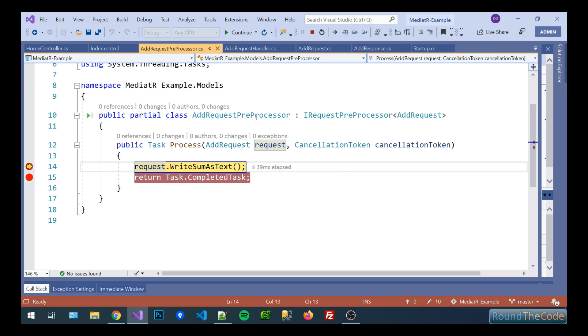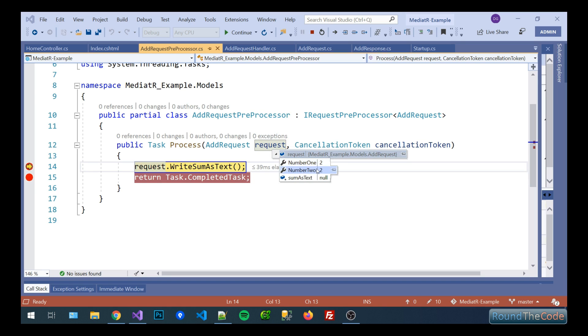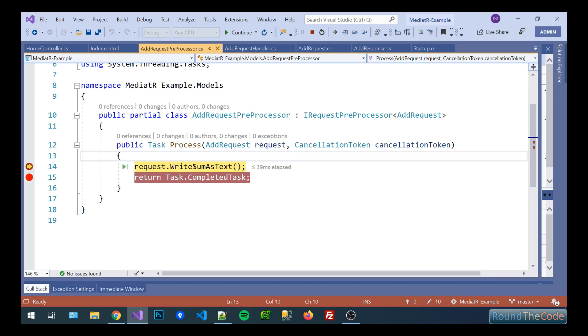So we've sent it to mediator and the first thing it does is it hooks into the pipeline into the preprocessor. So in there we've already got an instance of our requests that we've just made so we've got two and two in there. We've also got a function in the request called write some text so that's what we're going to run.